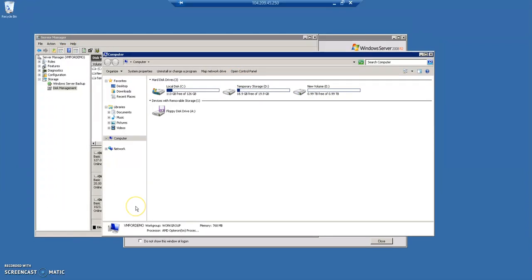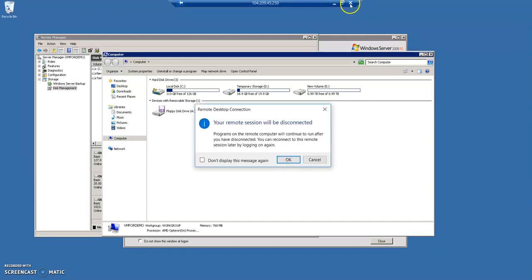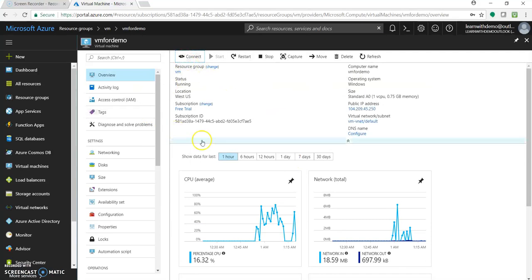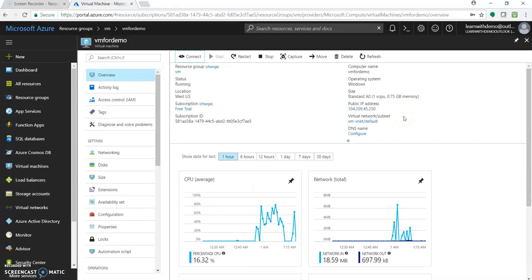So in the same manner you can perform all the regular operations we do with our machine, with our Windows Server machine, installing the IIS, hosting the things, anything with respect to machines which we do usually we can perform with this machine also. So we connected to this machine, we changed the size, we added the disk, and we did this all in I believe in less than 10 minutes. So hope you have enjoyed this video.